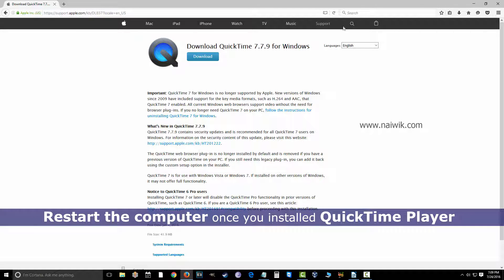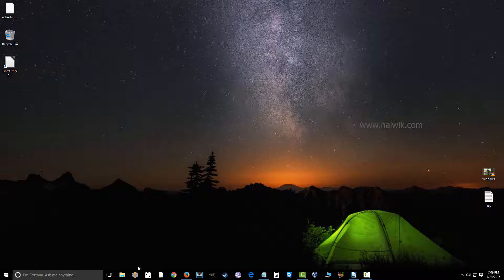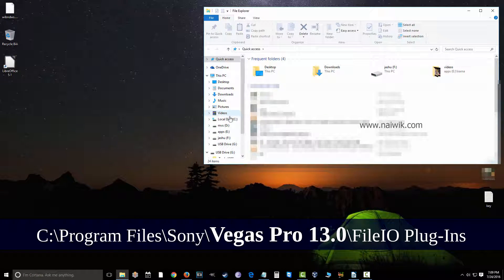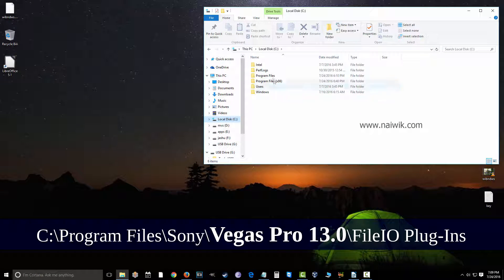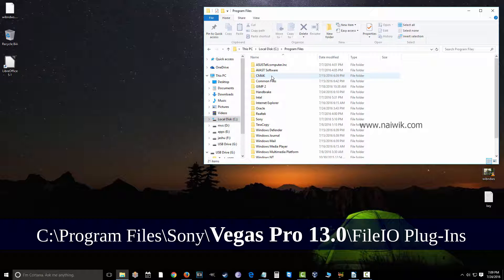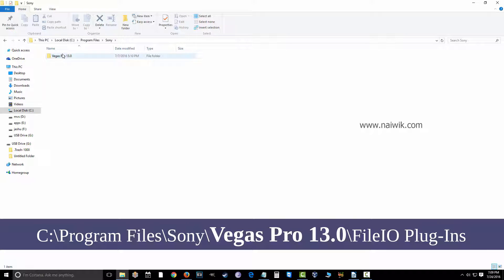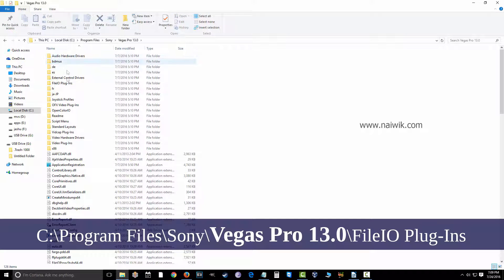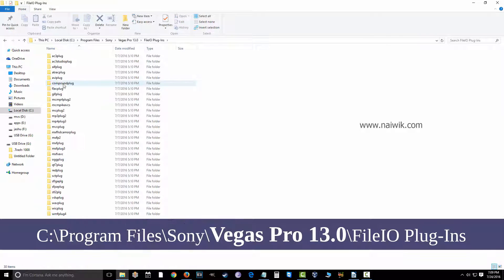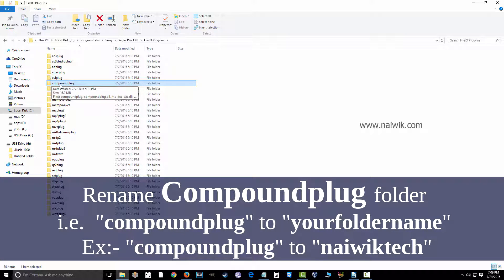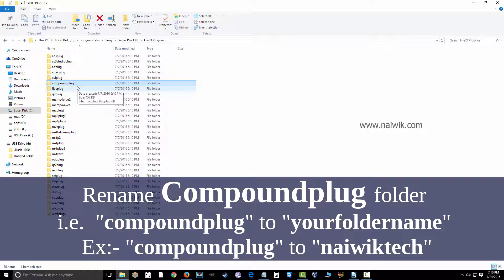Once you have restarted the system, open File Explorer and go to Local Disk C. Go to Program Files and then go to the Sony folder. Under that, select the version of your Vegas Pro — I have Vegas Pro 13. Click on that, then click on File IO Plugins. Here you have a folder named 'compound plug'. All you need to do is rename this folder.